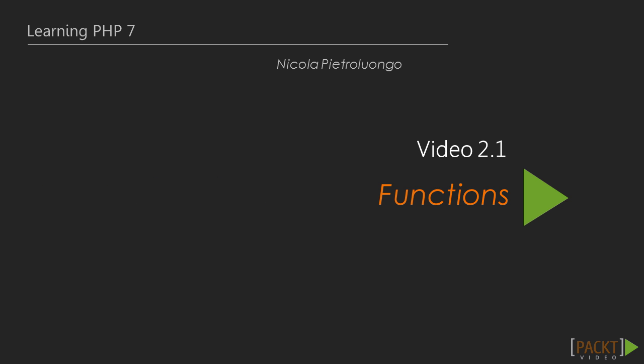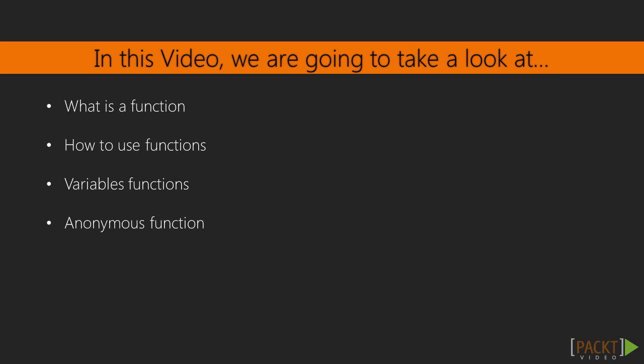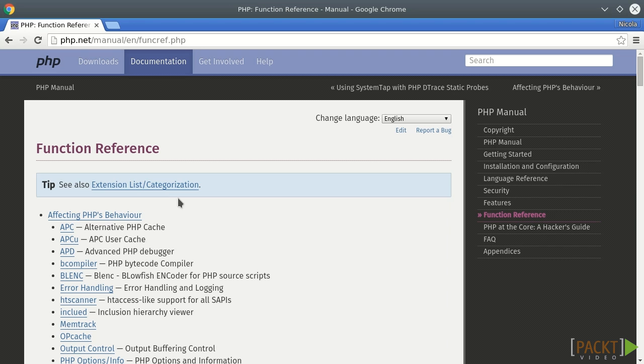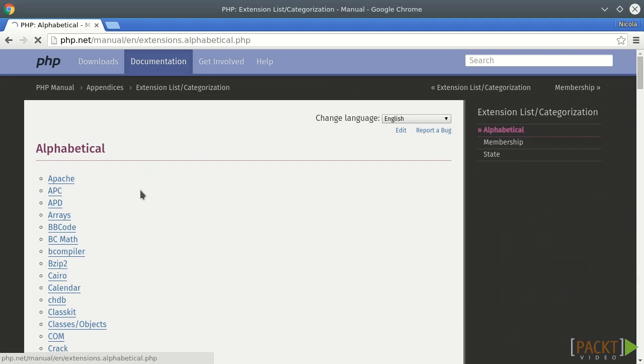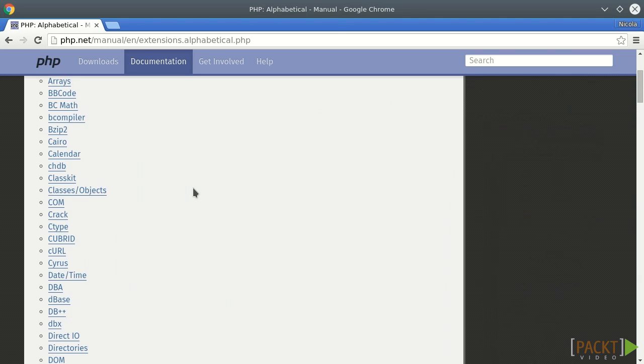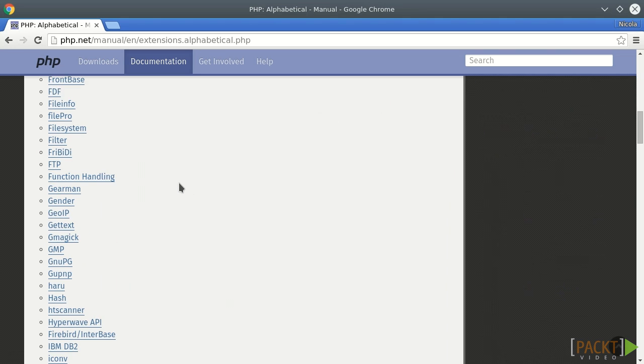This video is about functions. We are going to see how to use functions in PHP and some special function types. A function is useful to run tasks. It includes a set of instructions that can optionally receive input parameters and optionally return a value. We saw some PHP built-in functions in the previous video about arrays. I have provided official documents to help you learn them in depth. Now, we are going to see how to create custom functions.